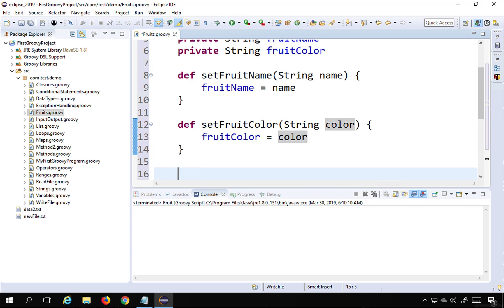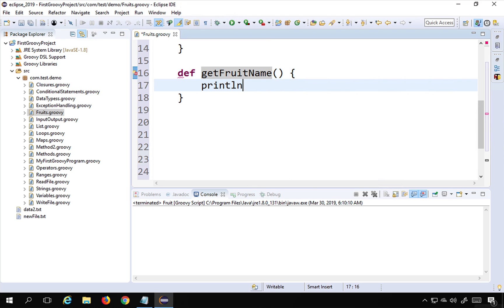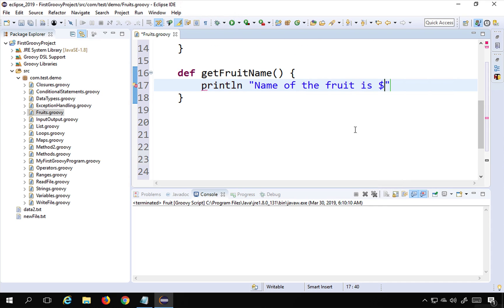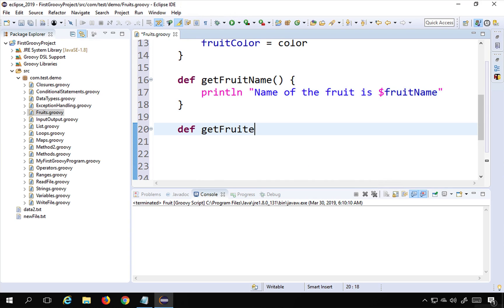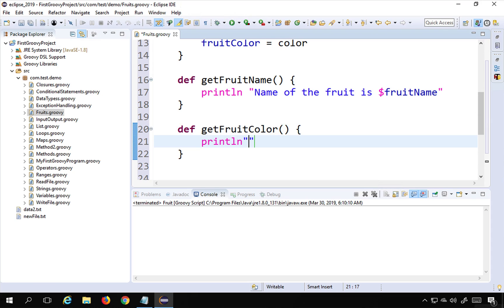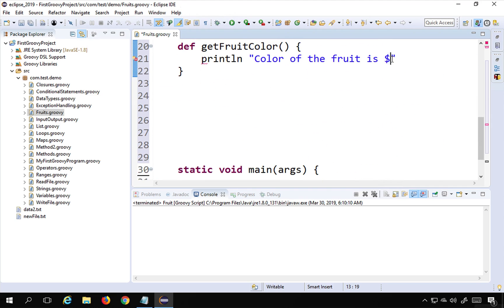Then I'll create getFruitName, which will just print the name. I'll print 'Name of the fruit is' followed by the variable fruitName using the dollar sign. And I'll create another function getFruitColor, which will print 'Color of the fruit is' followed by the variable fruitColor.